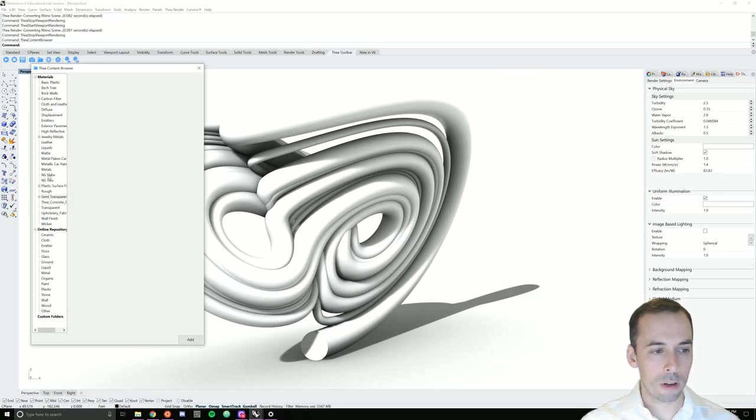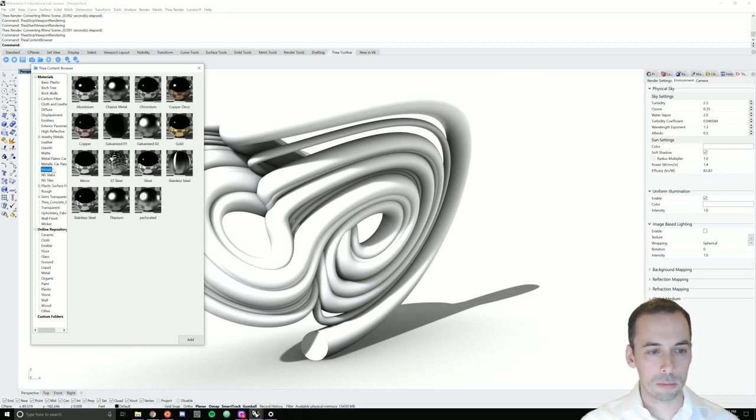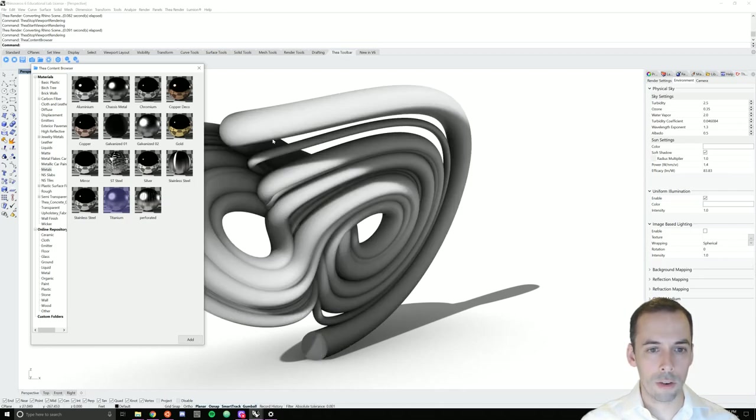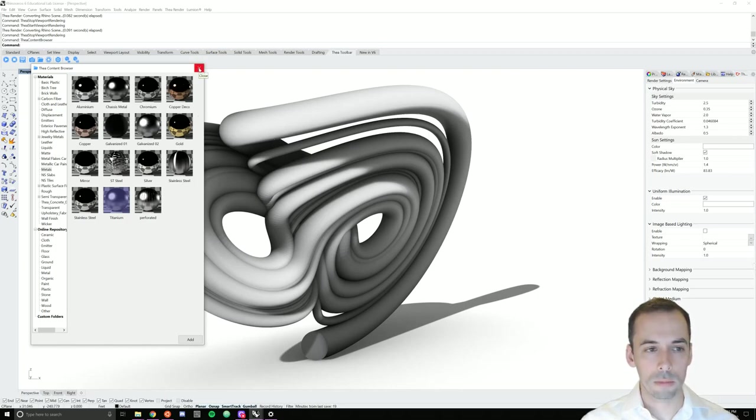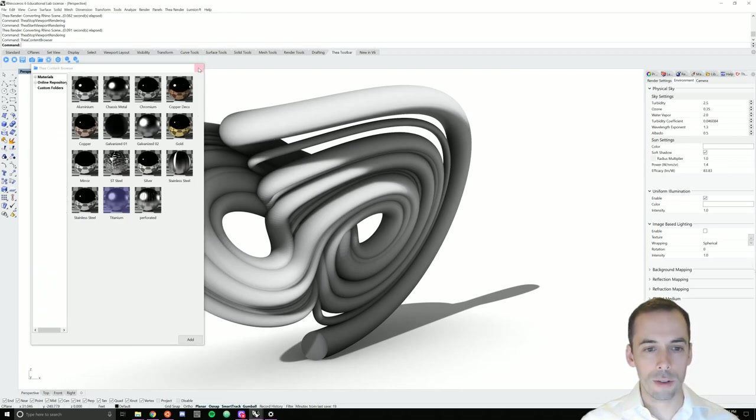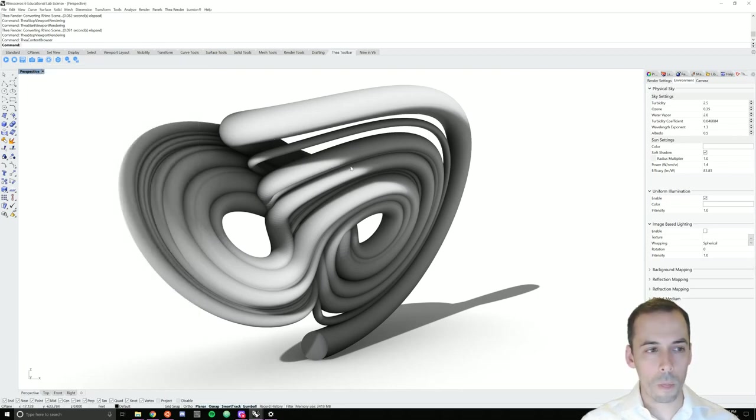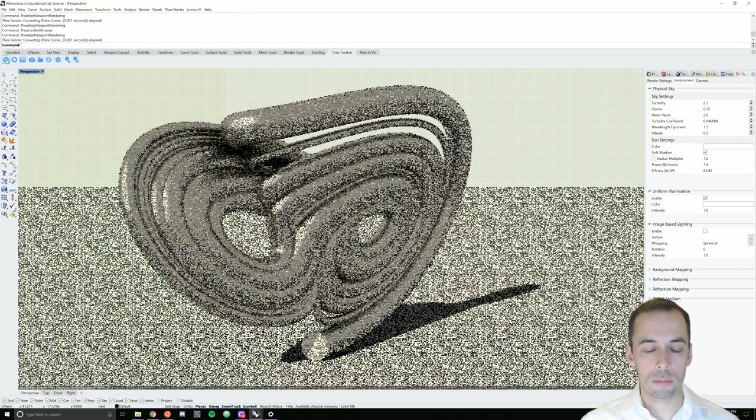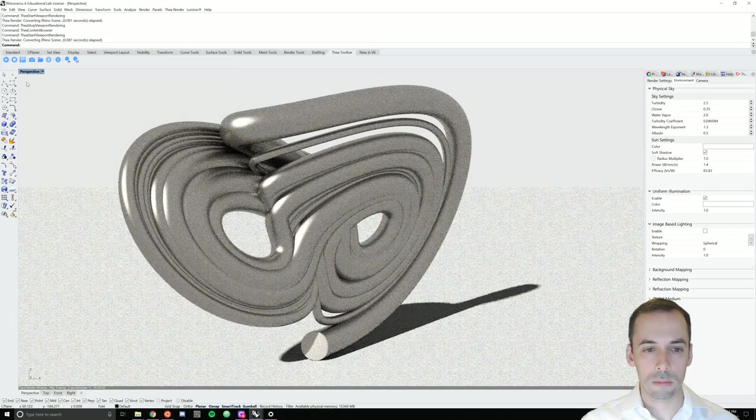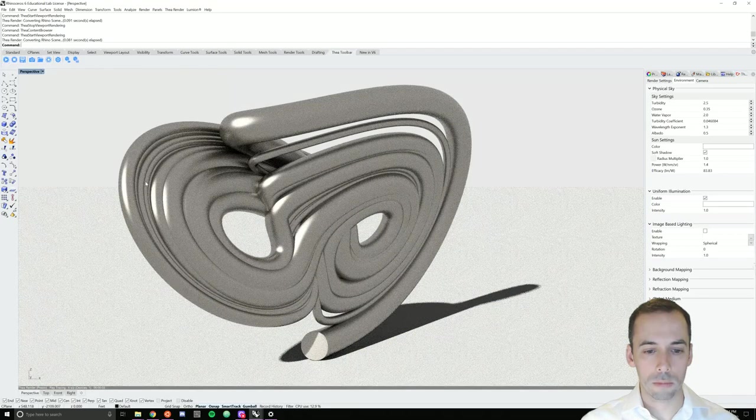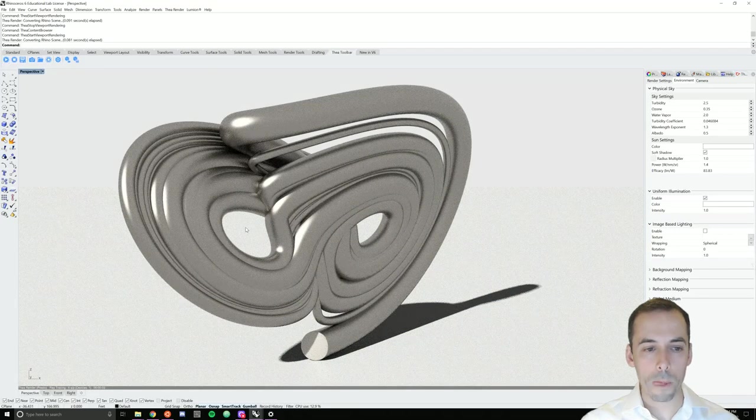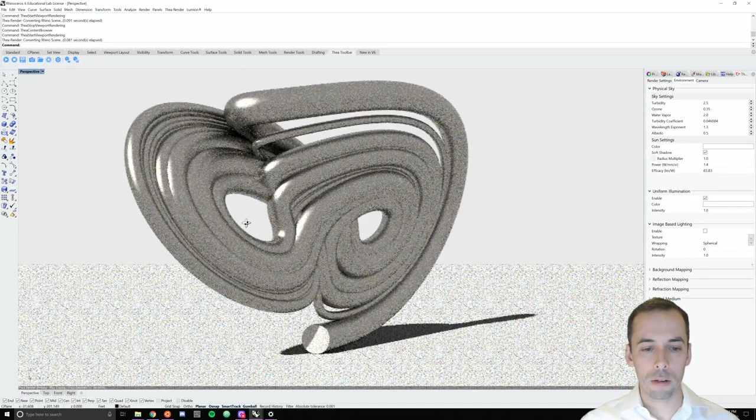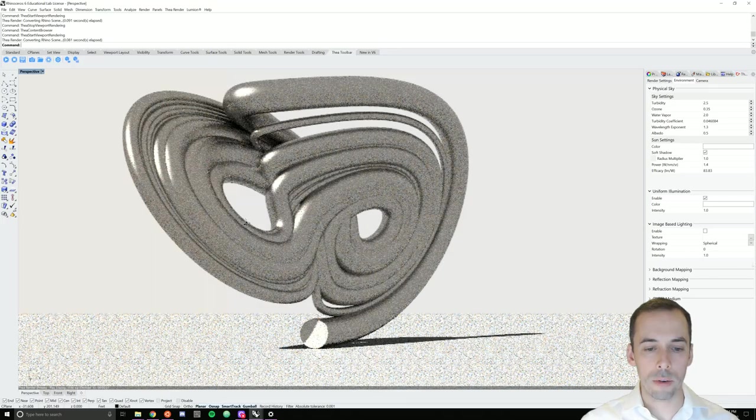I'm going to go to metals and for example, pick this titanium. Drag it onto the material, onto the object. I'll close the browser and I'll play, start the rendering in the viewport. This is an interactive rendering so I can move my scene around.